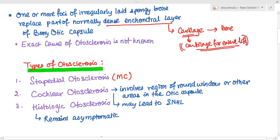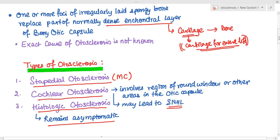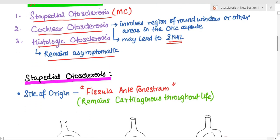When we say otosclerosis, we are usually referring to stapedial otosclerosis, which is the most common variant. There is also cochlear otosclerosis, which may involve any region of the otic capsule or the region near the round window, and it may lead to sensorineural hearing loss. There is also a histologic otosclerosis variant which remains asymptomatic.